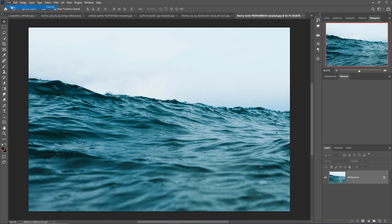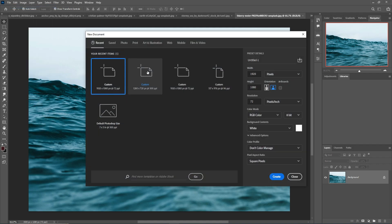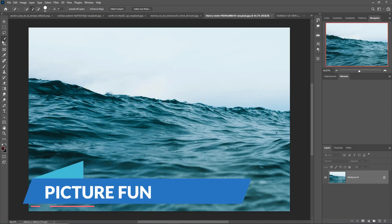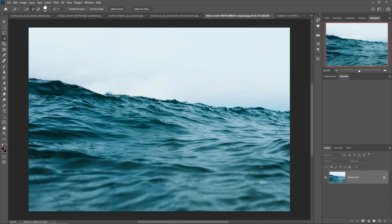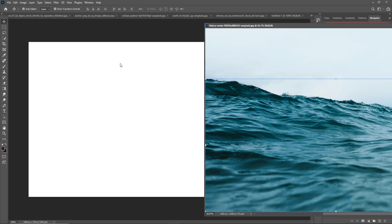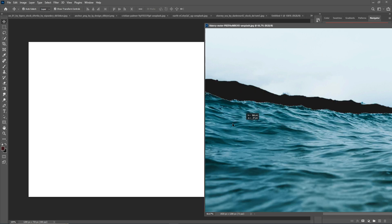Hello friends, welcome to my channel Picture Fun. Today we are going to learn how to create amazing posters like social awareness, save water, save sea, and many more things in Photoshop. So let's begin the tutorial — just follow the mouse icon and you can learn everything. Let's begin the tutorial.